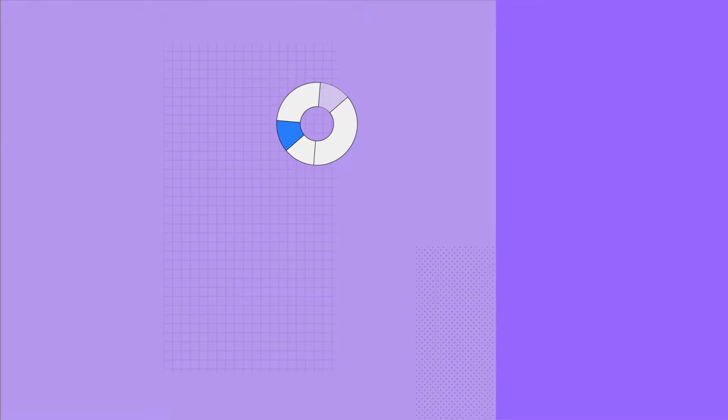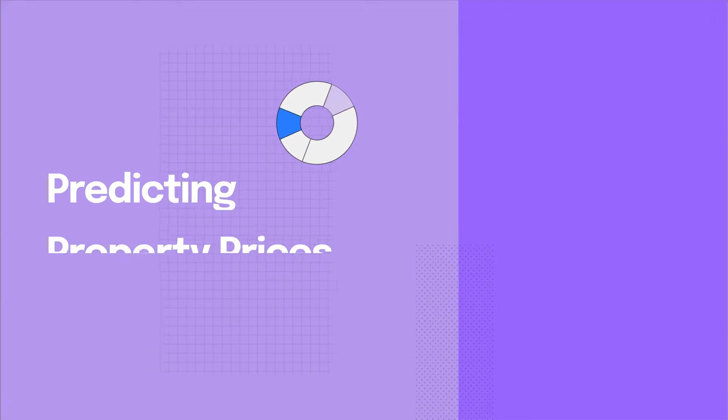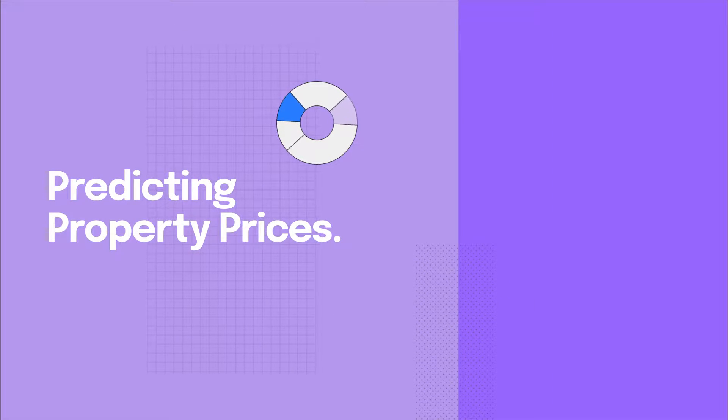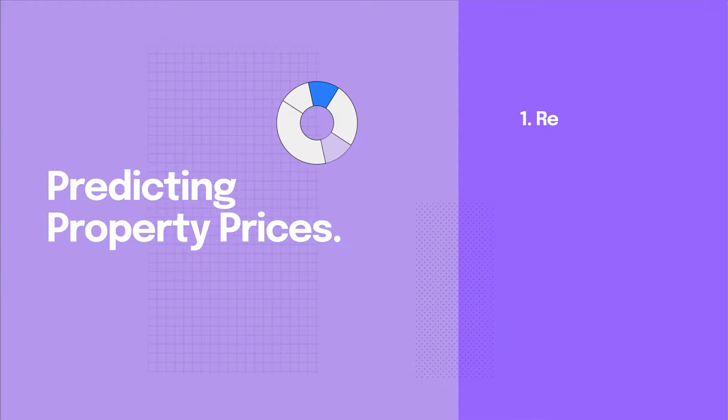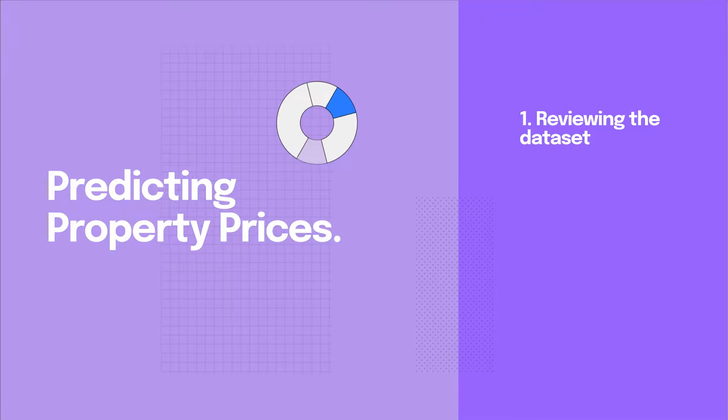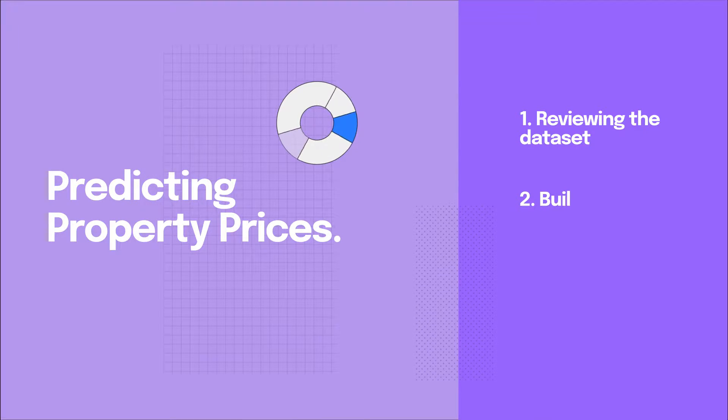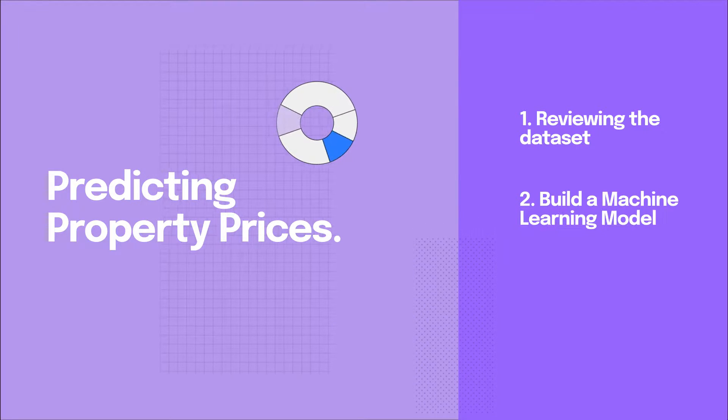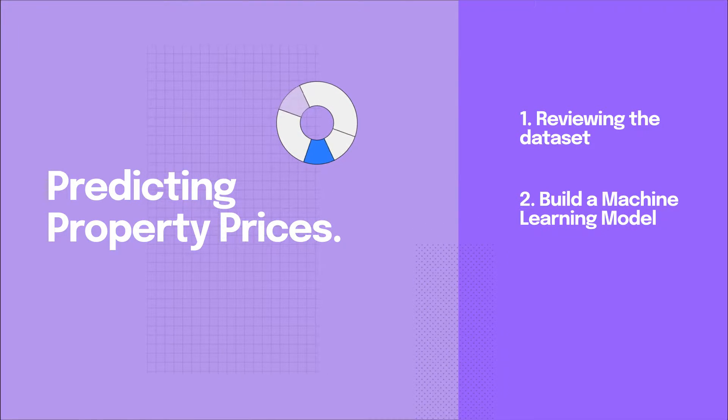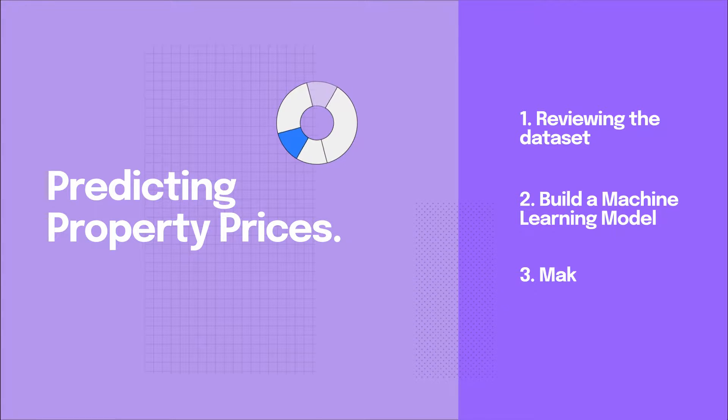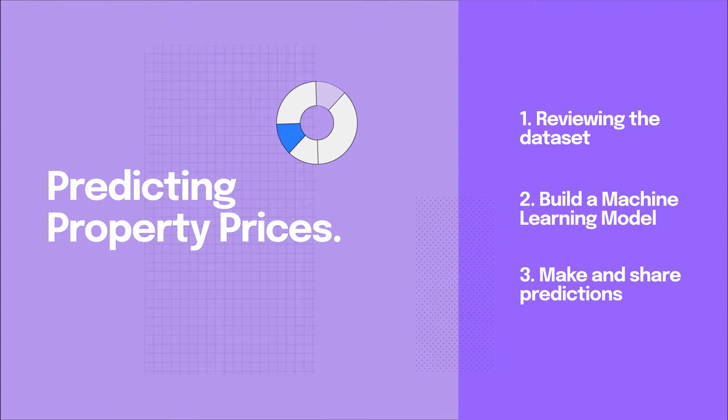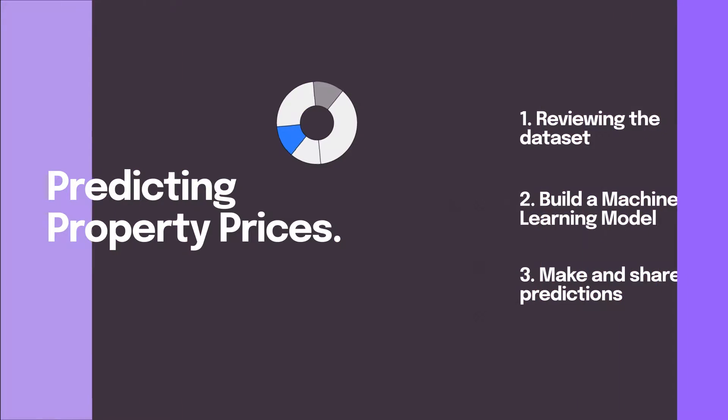Today, we're going to build a model to predict the price of an upcoming property listing. We'll start by reviewing the dataset, we'll then build a machine learning model for predicting property prices, and instantly see how we can make predictions and share them with others on the team.